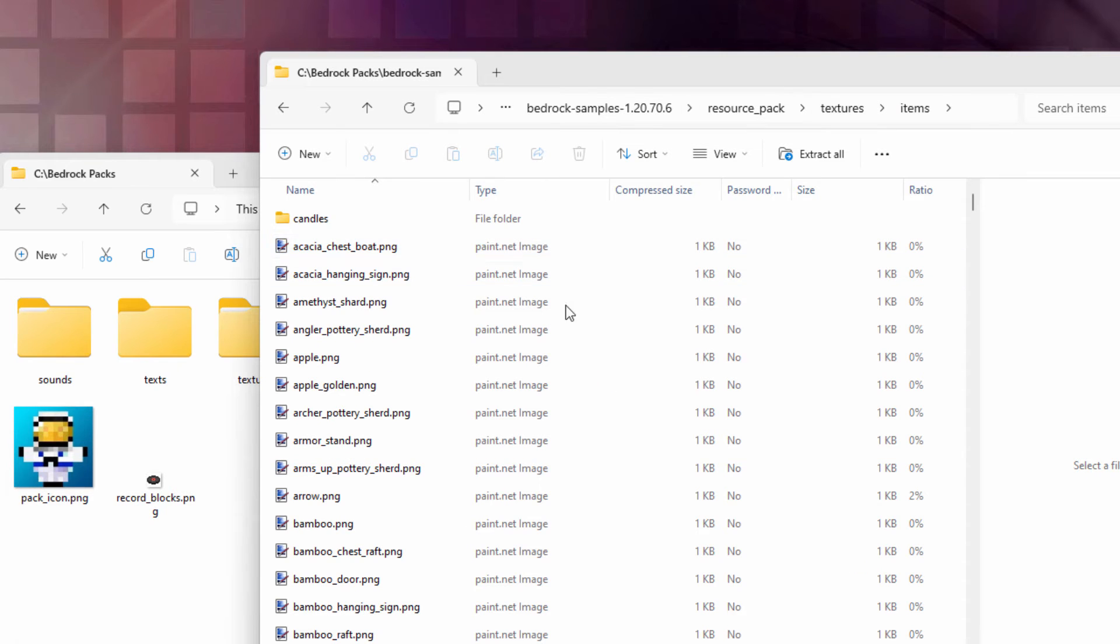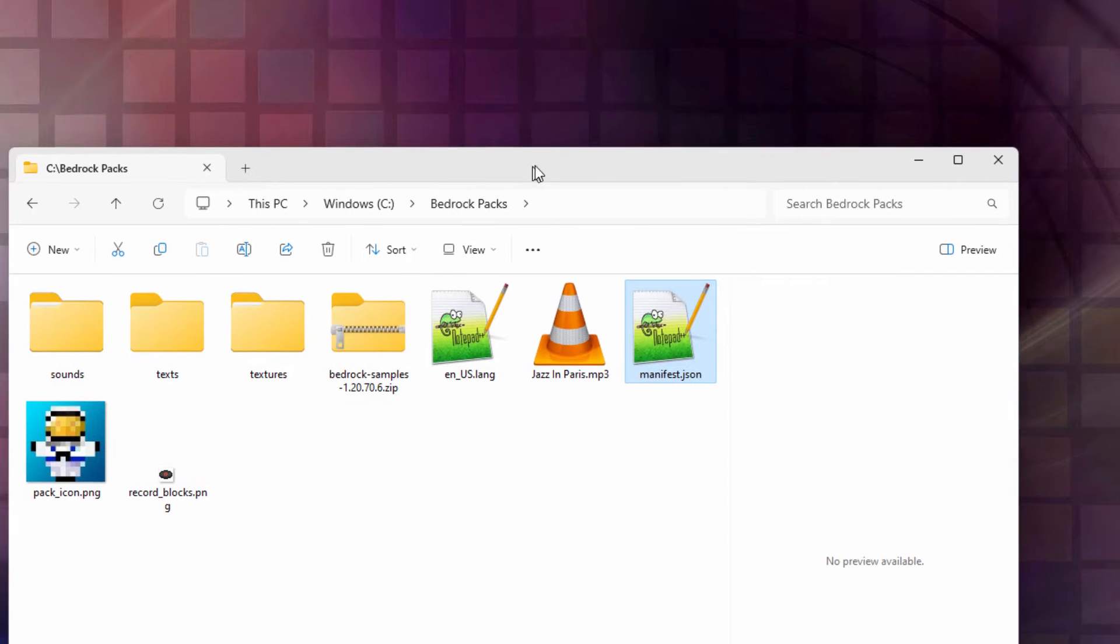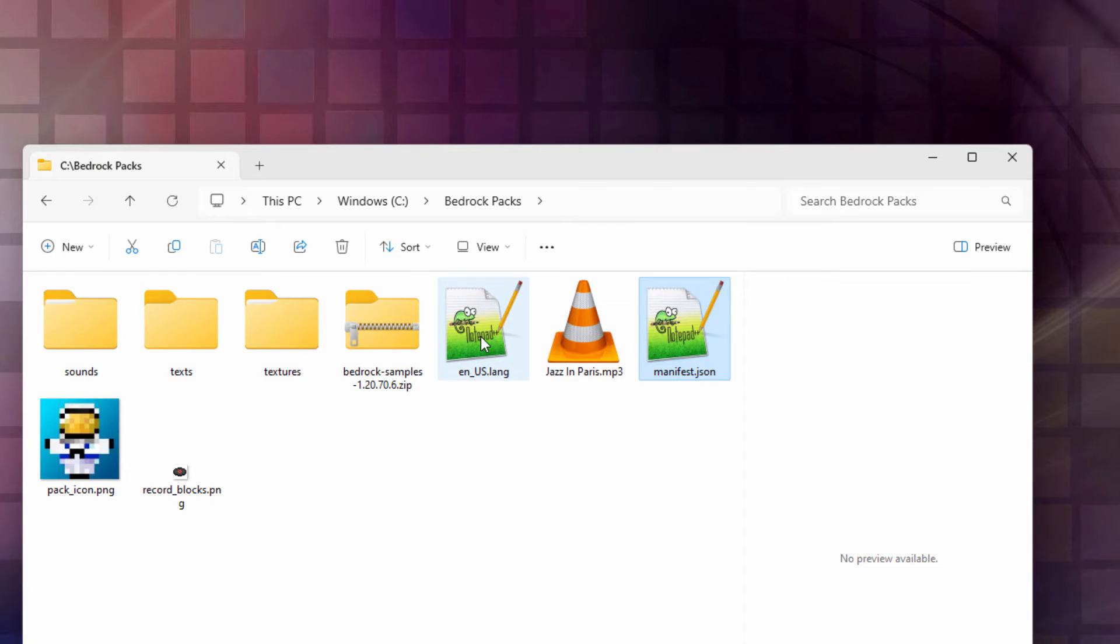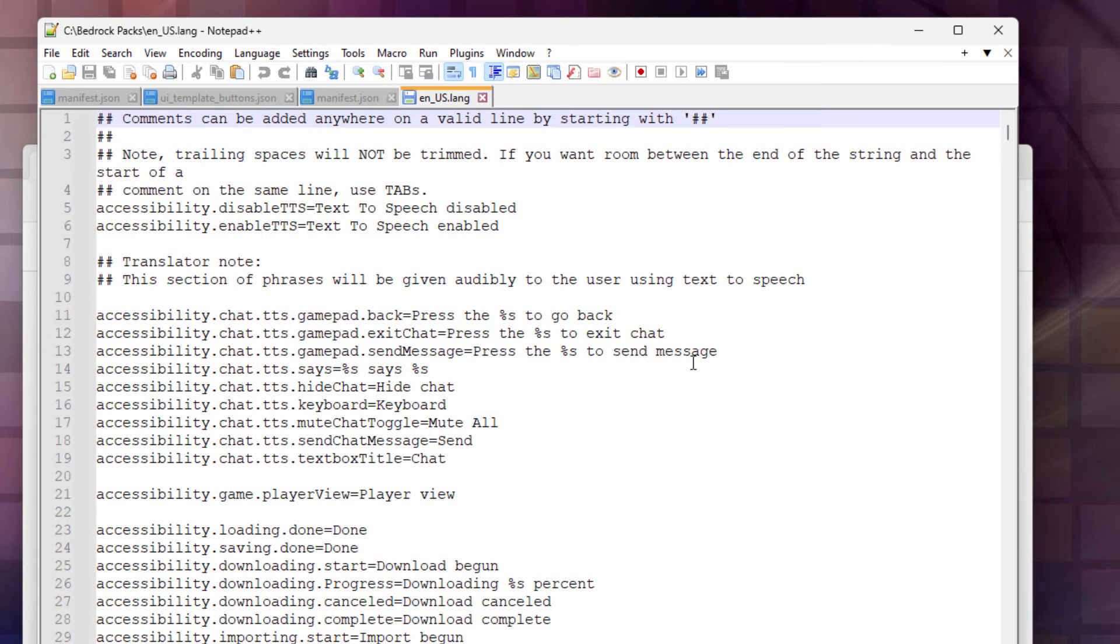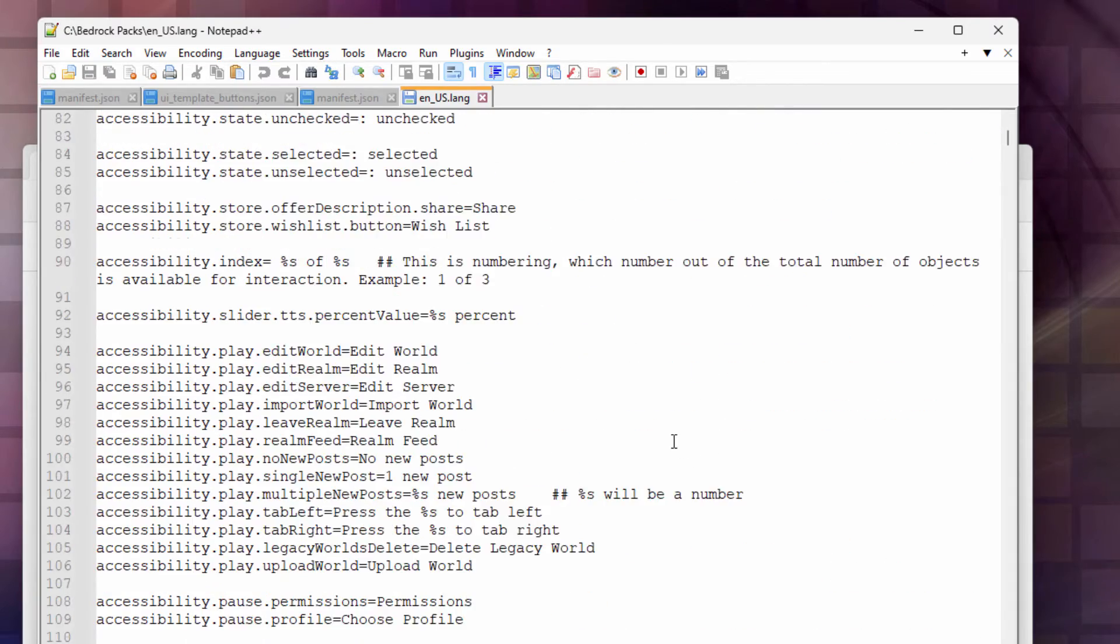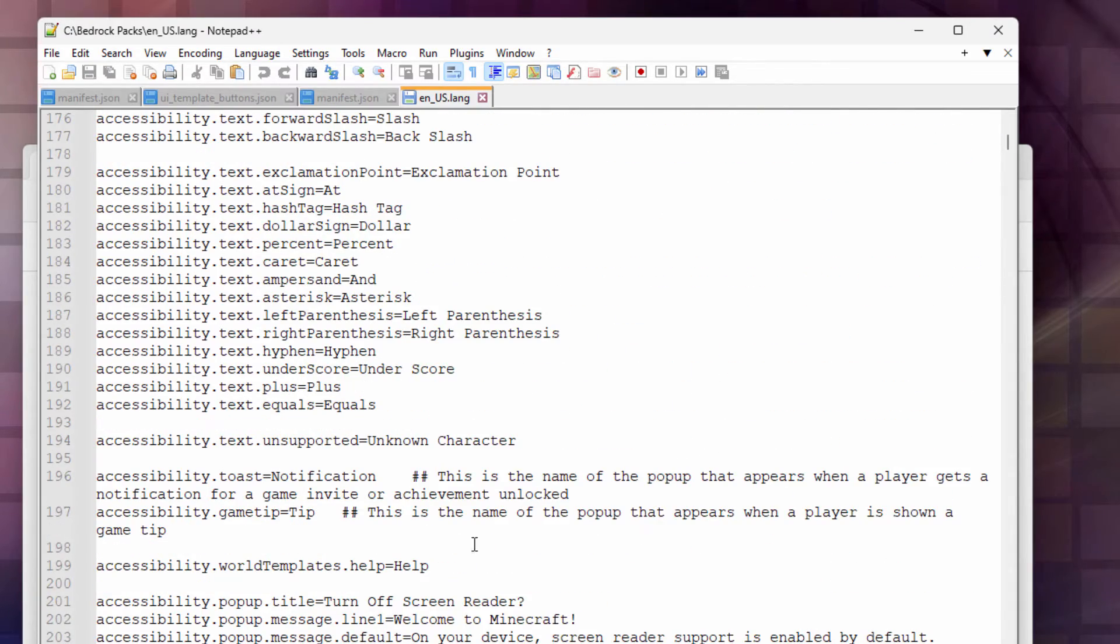Back over here again. So we're done with that zip file, resource pack file. Close that out of the way. We now need to update the language file. Again, I'm opening this thing up inside of Notepad++. Bring this up. There's a ton of stuff in here. This is everything that says anything inside the game.